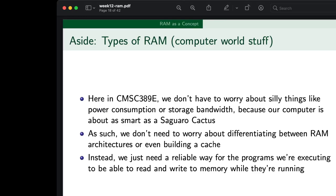But that's how it does work in real life. Since we don't have to worry about silly things like power consumption or storage bandwidth — due to the fact that our computer is about as smart as a saguaro cactus — we don't need to worry about differentiating between RAM architectures or even building a cache. All we really need is just a reliable way for the programs we're executing to be able to read and write memory while they're running. In classic 380E fashion, we're simplifying it down.